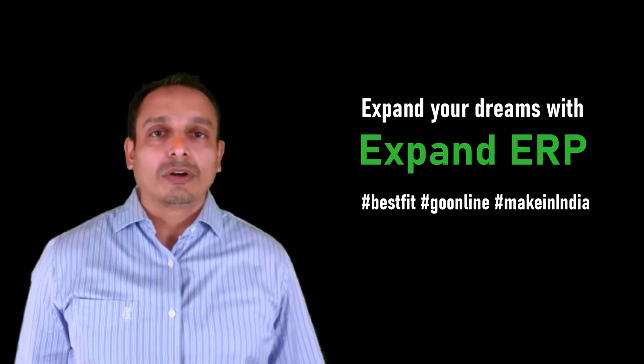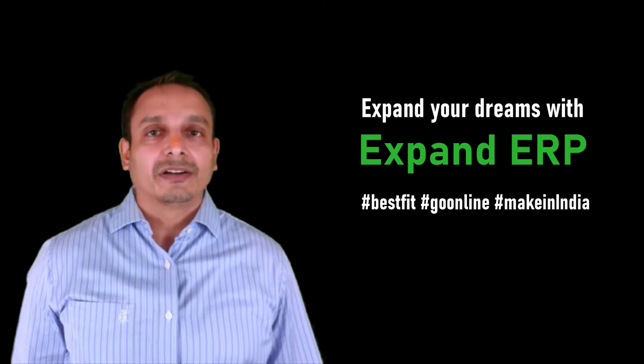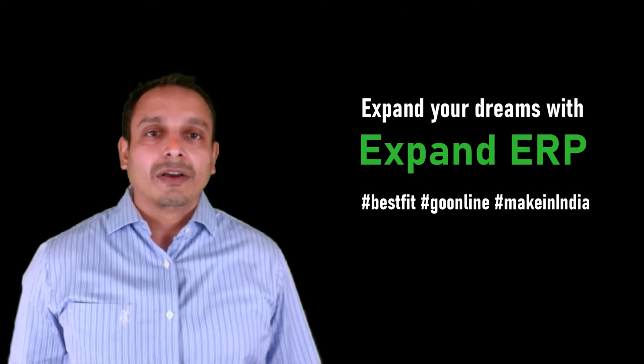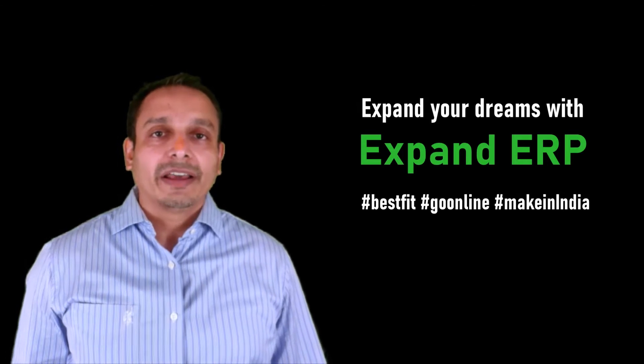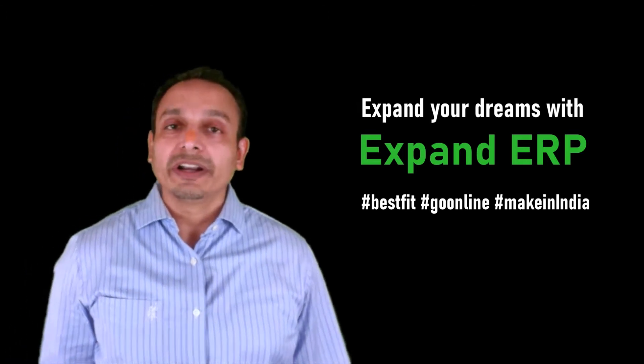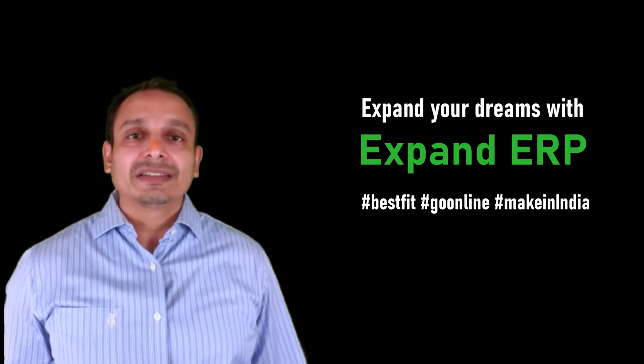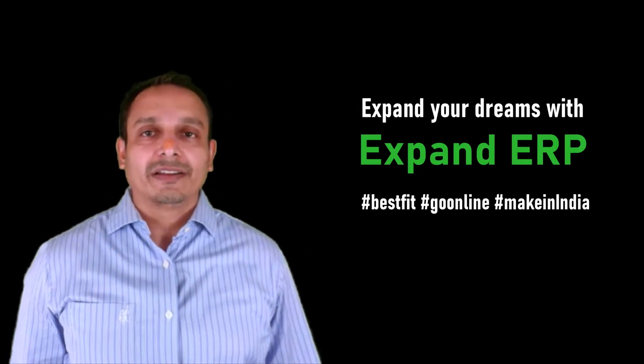I would like to share a quote by Peter Drucker: quality in a service or product is not what you put into it, it is what the customers get out of it.